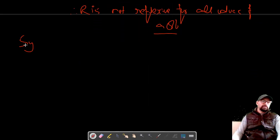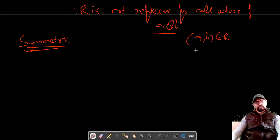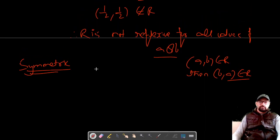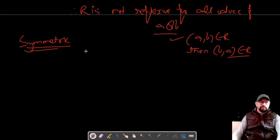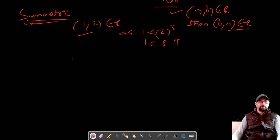Moving on to symmetric. For symmetric, we have to prove that if (A, B) belongs to R, then (B, A) also belongs to R. Let's consider (1, 2): since 1 is less than 2³ = 8, this is true, so (1, 2) belongs to R.